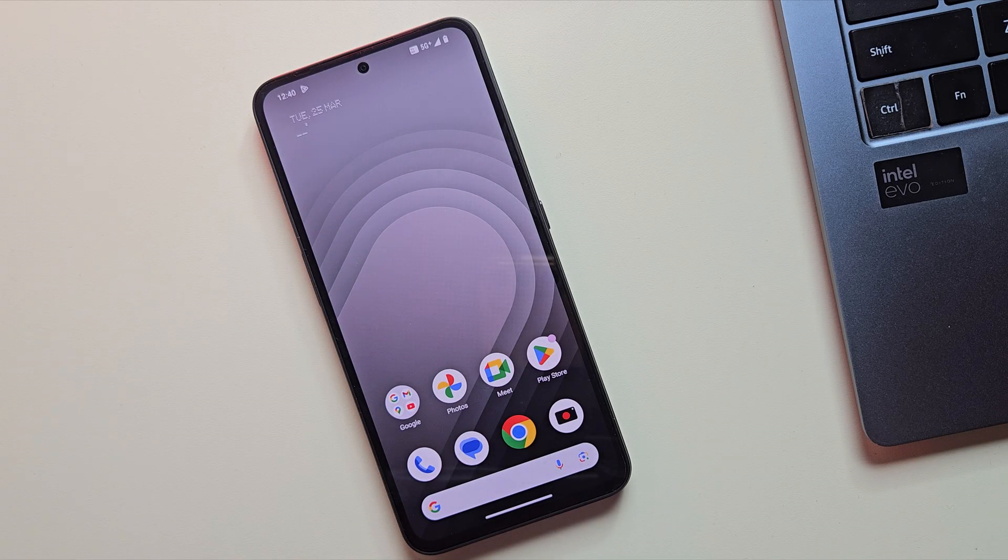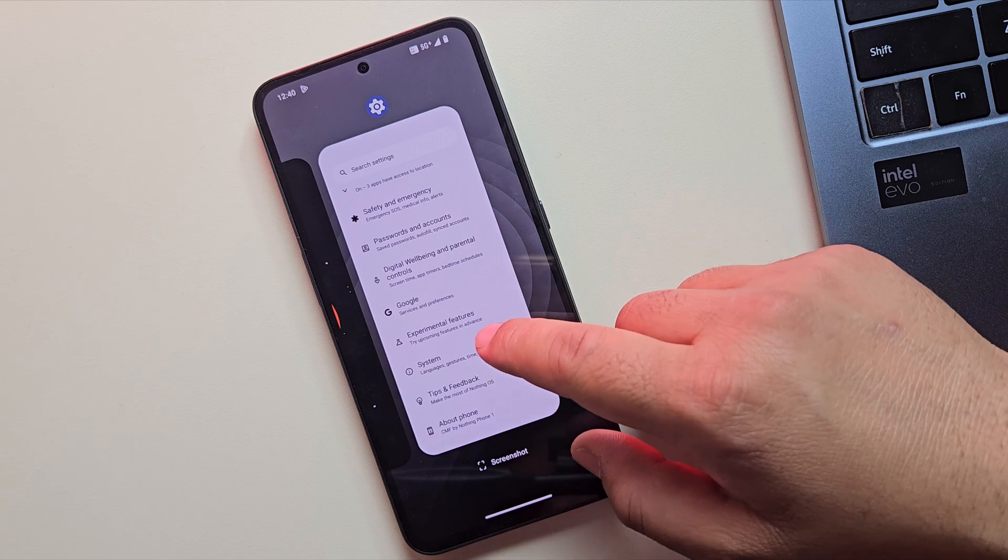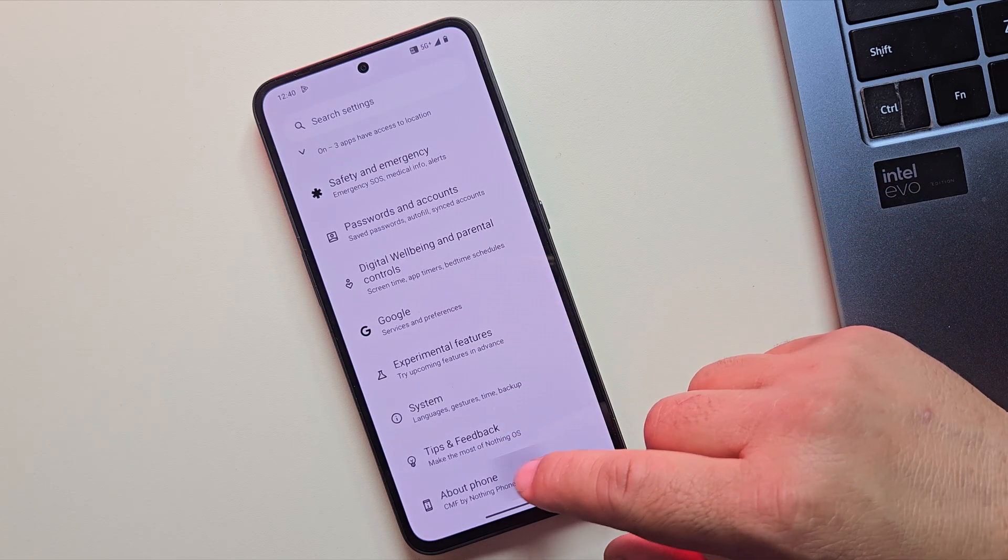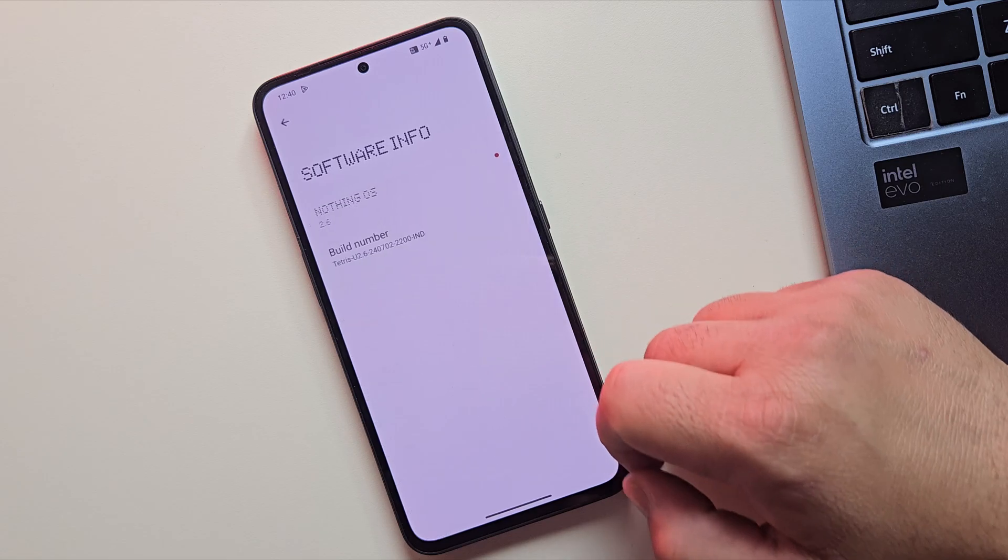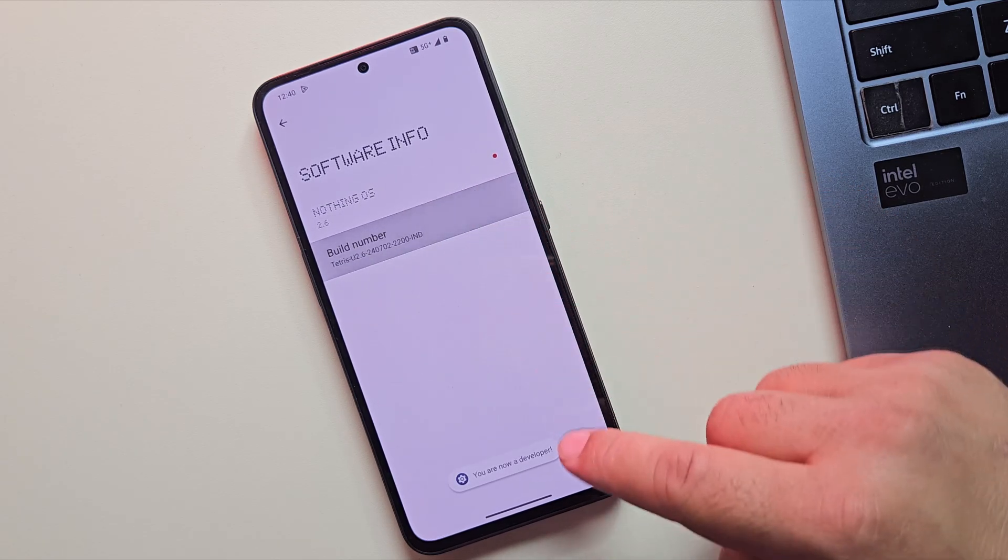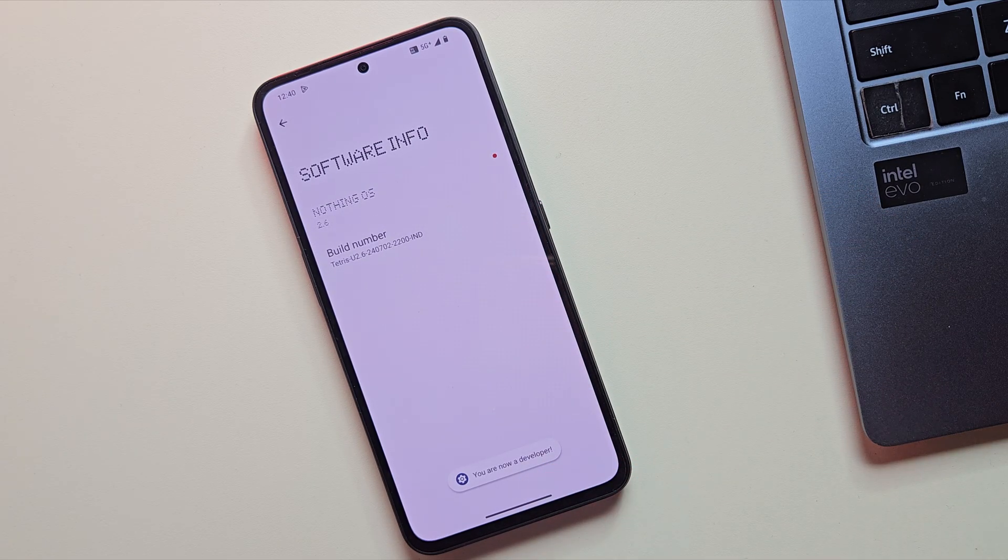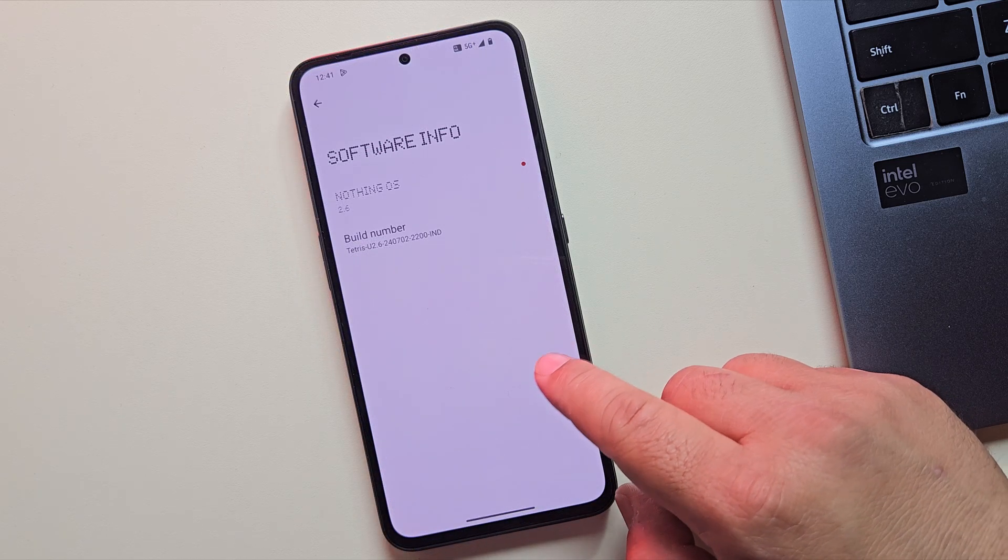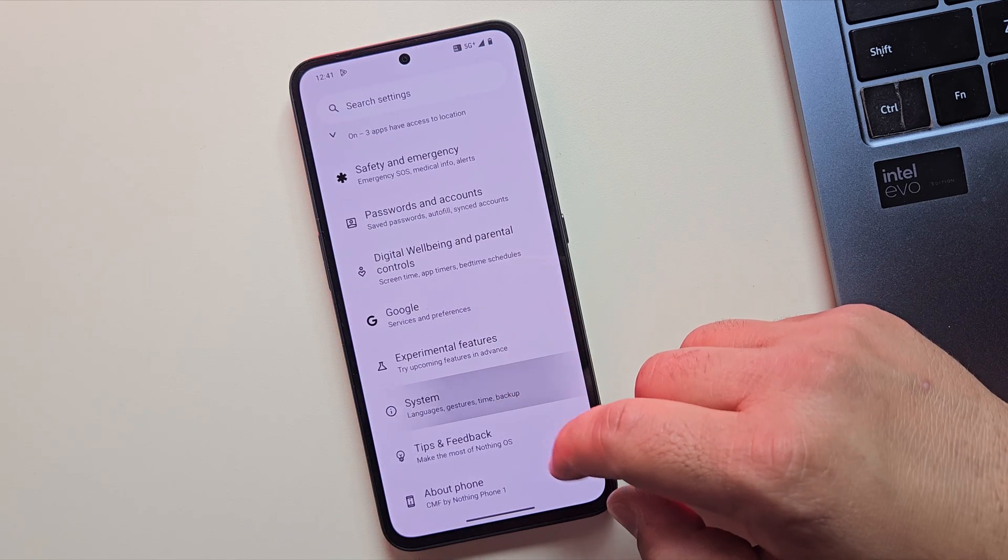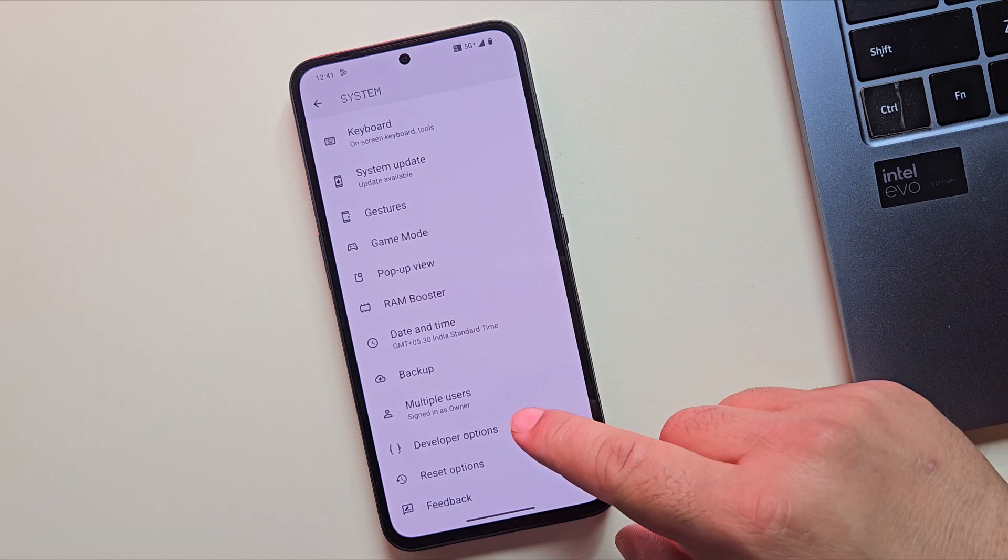Alright, to unlock the bootloader, we need to enable developer options first. So open the Settings app on your phone, scroll down and tap on About Phone. Now look for build number and tap on it 7 times quickly. You'll see a message saying you are now a developer. Once enabled, go back to the main settings, click on System, then tap on Developer Options.